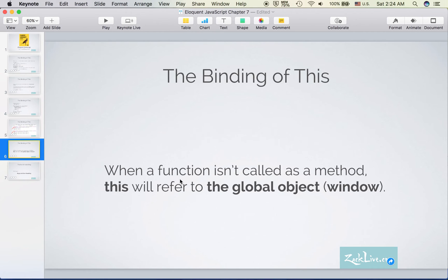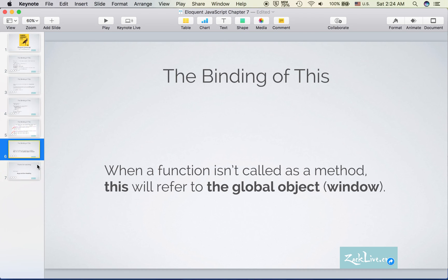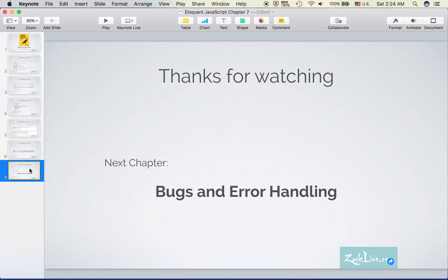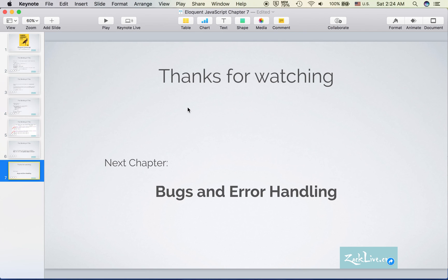This sentence: when the function isn't called as a method, 'this' will refer to the global object, which is the window object. Thanks for watching. In the next chapter we will talk about bugs and error handling. Bye!